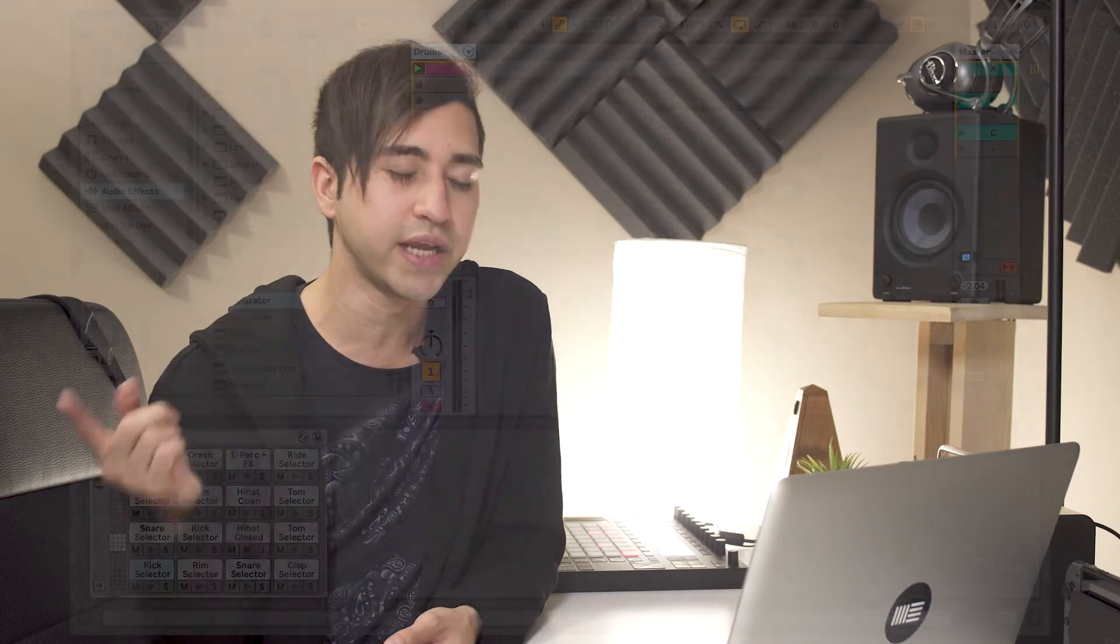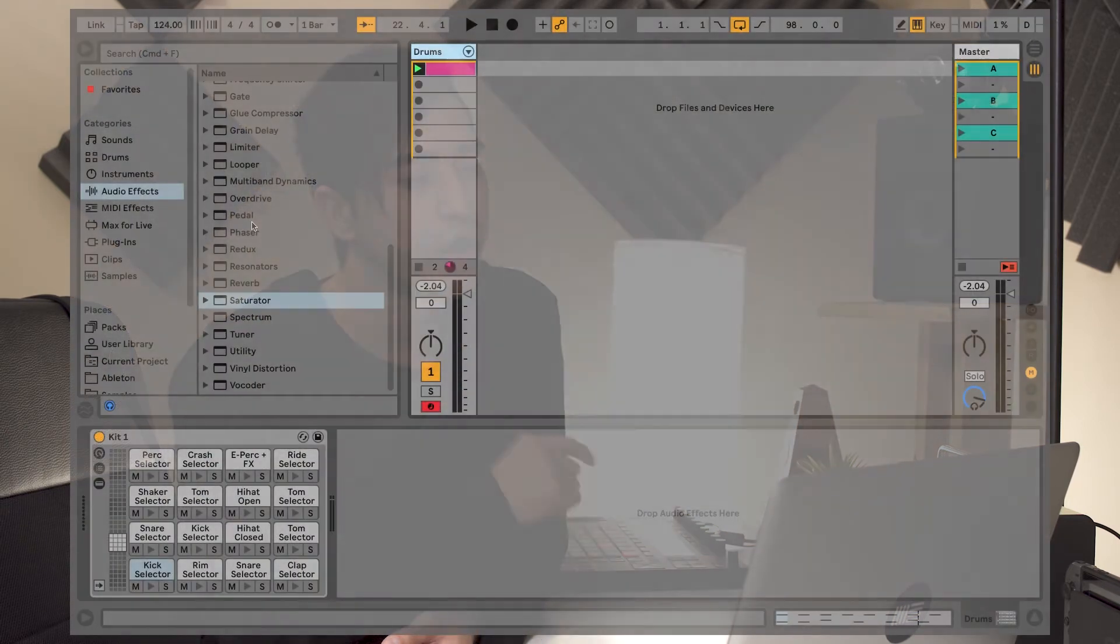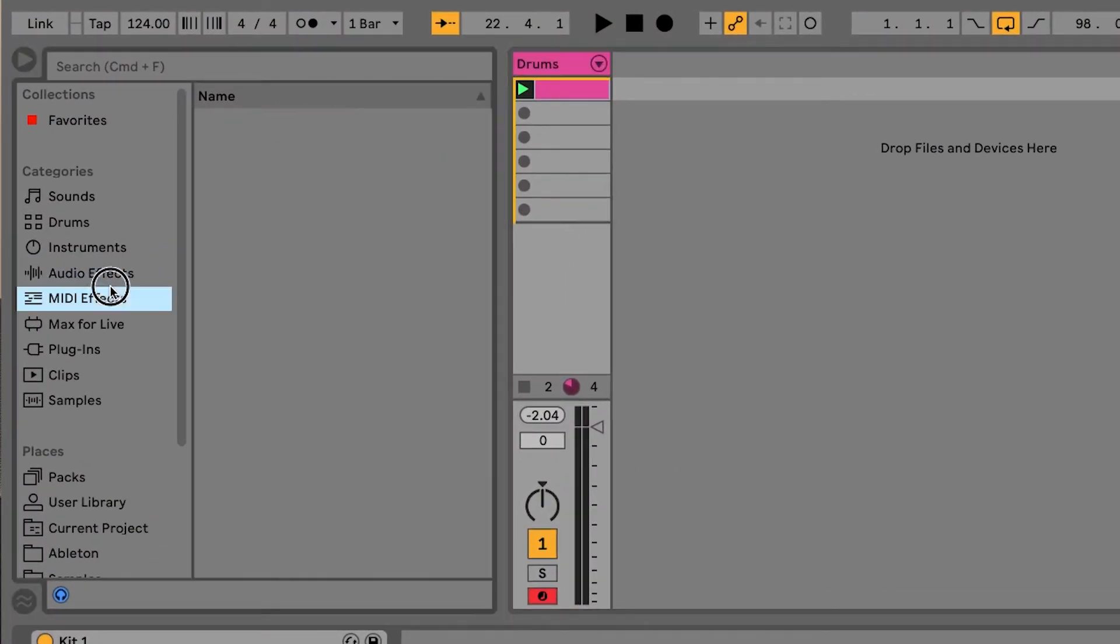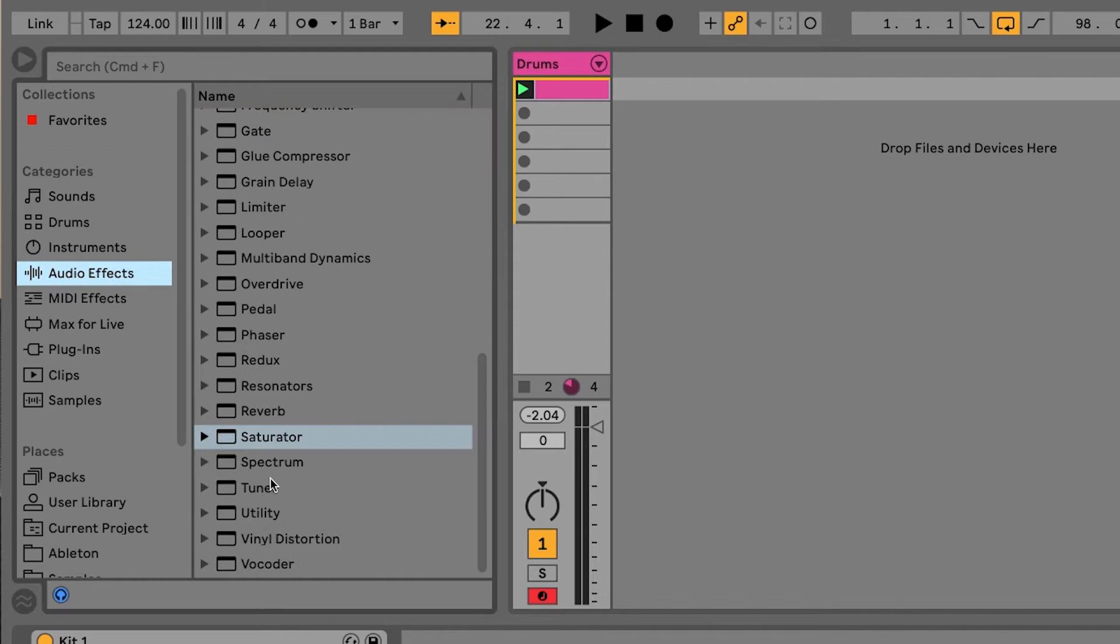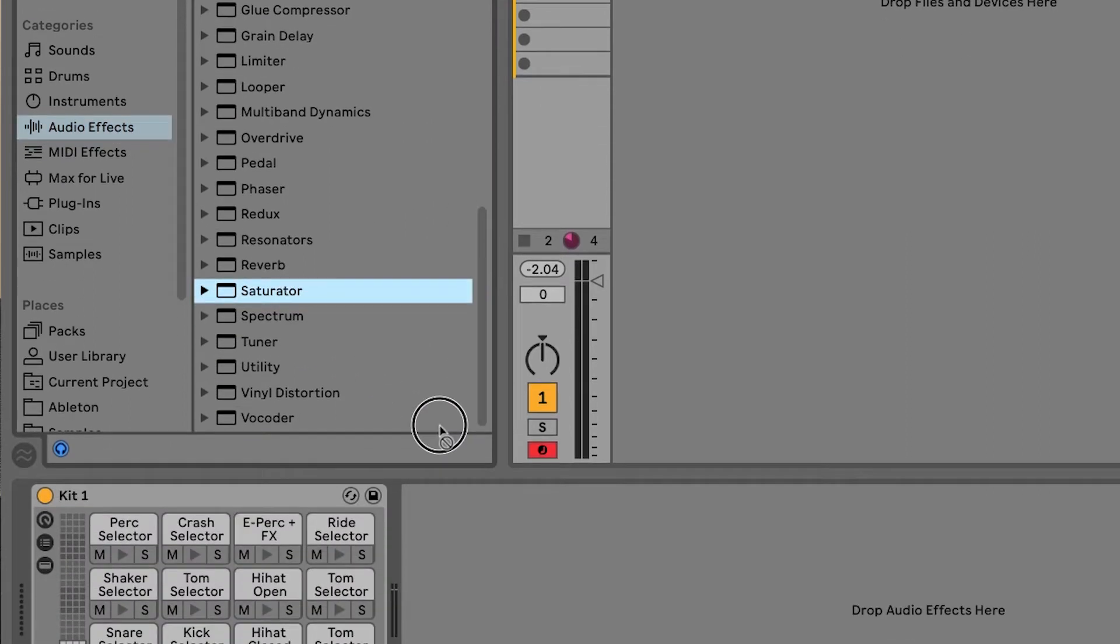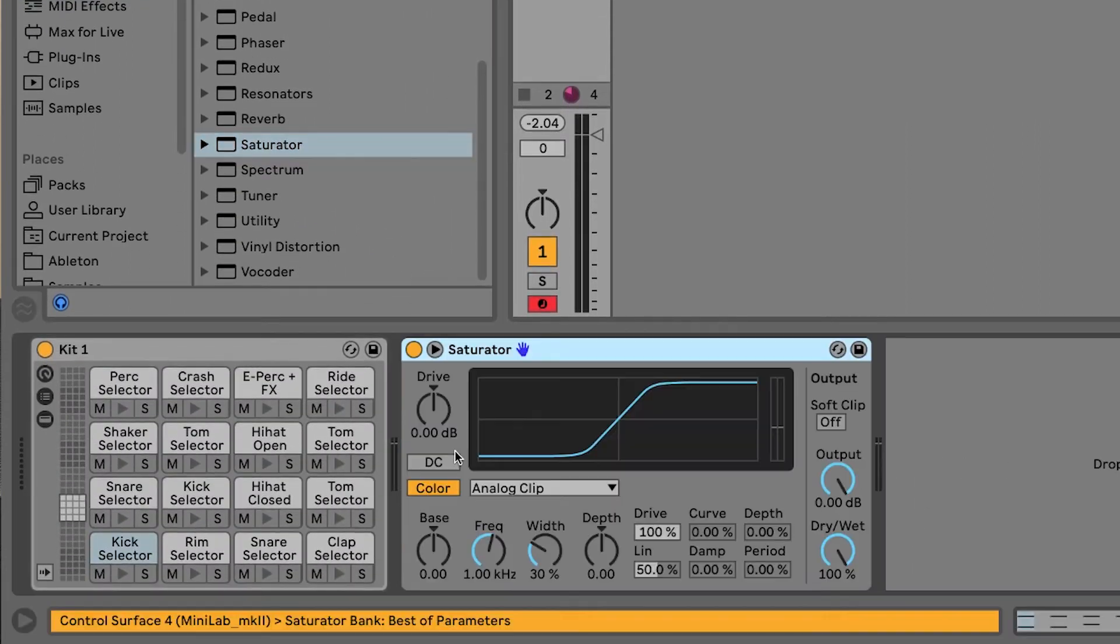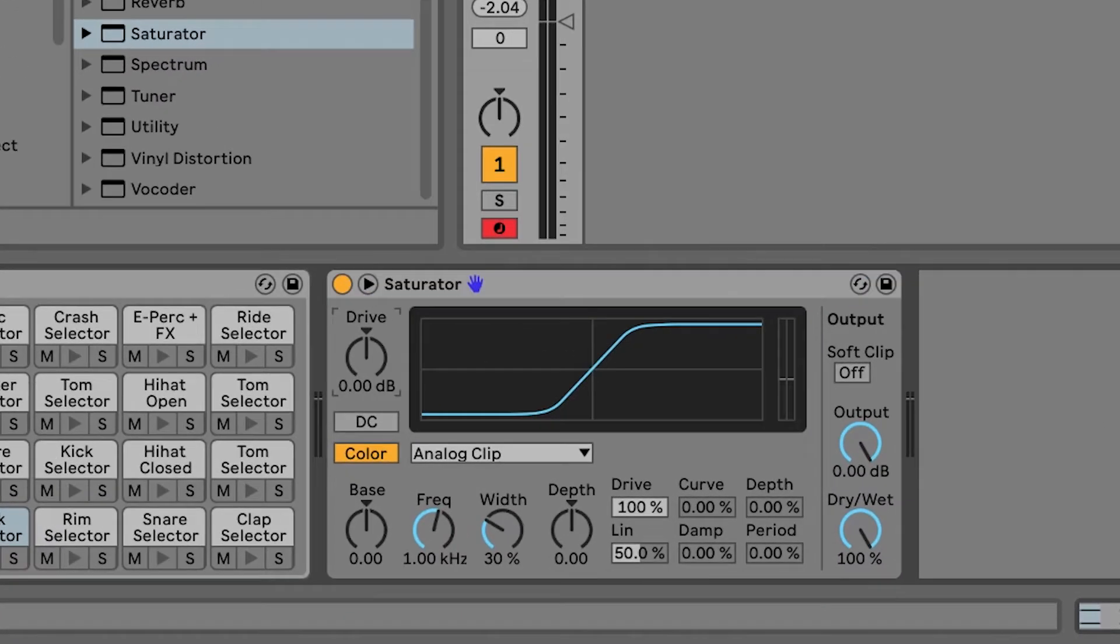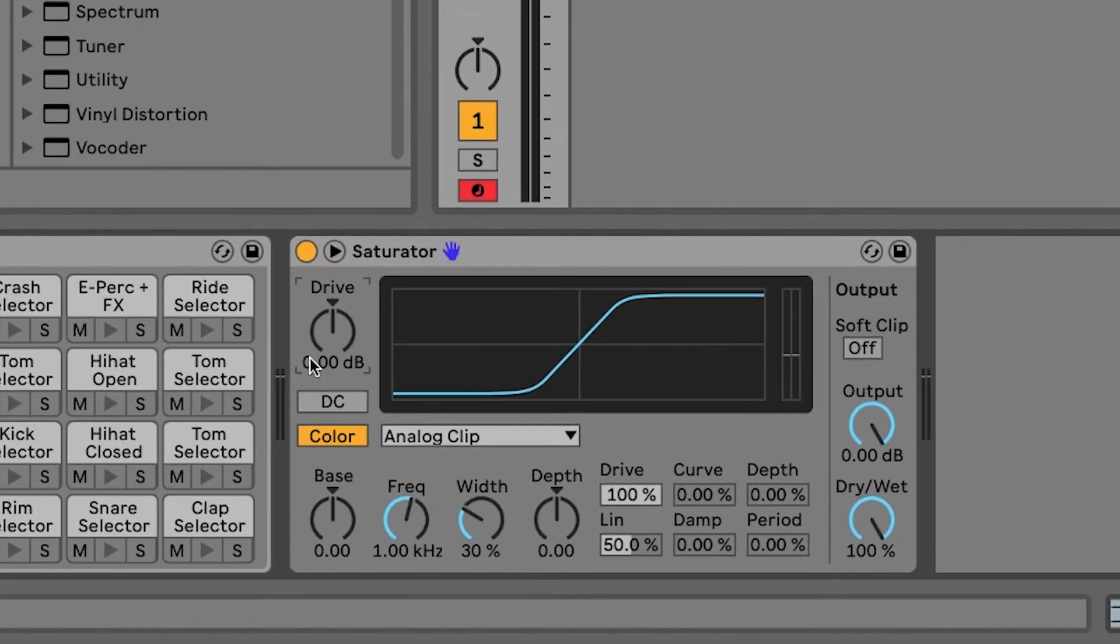The first tool we're going to look at is called Saturator and I'm sure many of you are already using this to give your sounds a little bit more dirt and more bite, but if you haven't already, let's check it out now. Go to your browser in Live and under Audio Effects, let's go to Saturator and drag that in front of your instrument. Now, the main parameter we want to work with here is the drive. This will give us more bite and more dirt to our sound.